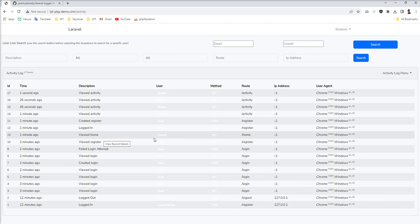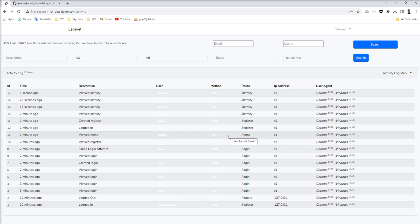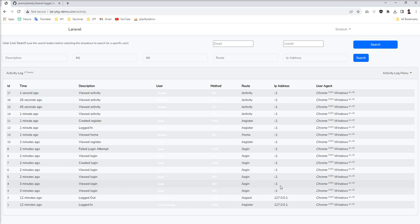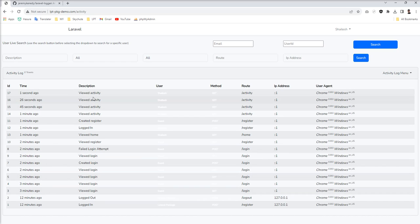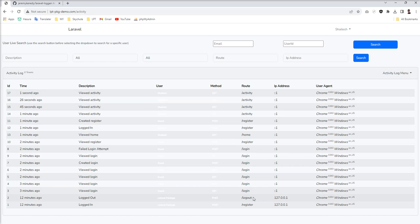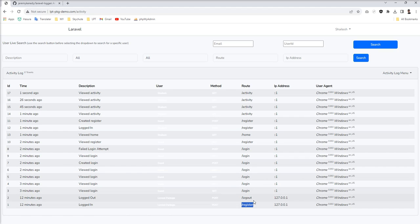And let's refresh. Now you can see this screen. So you can easily check all the activities with the time, with the description, with the route. You can see register, logout, login.